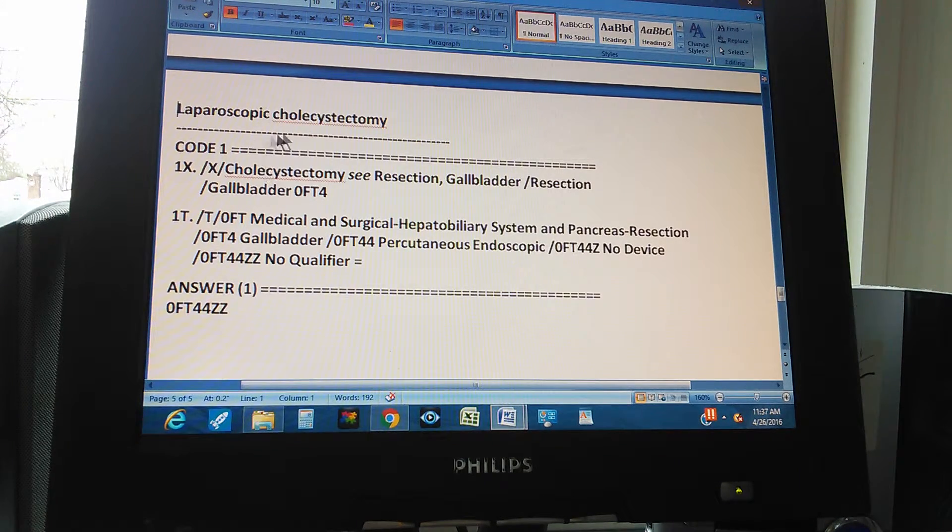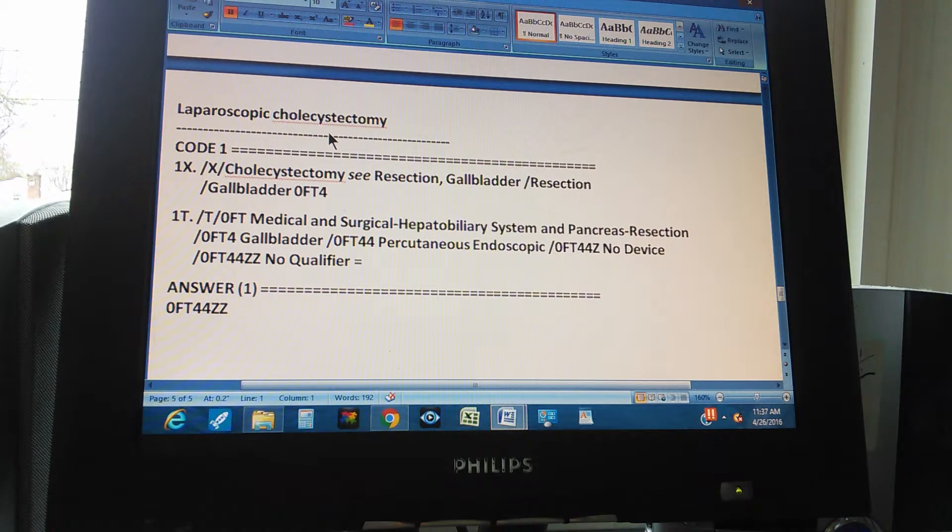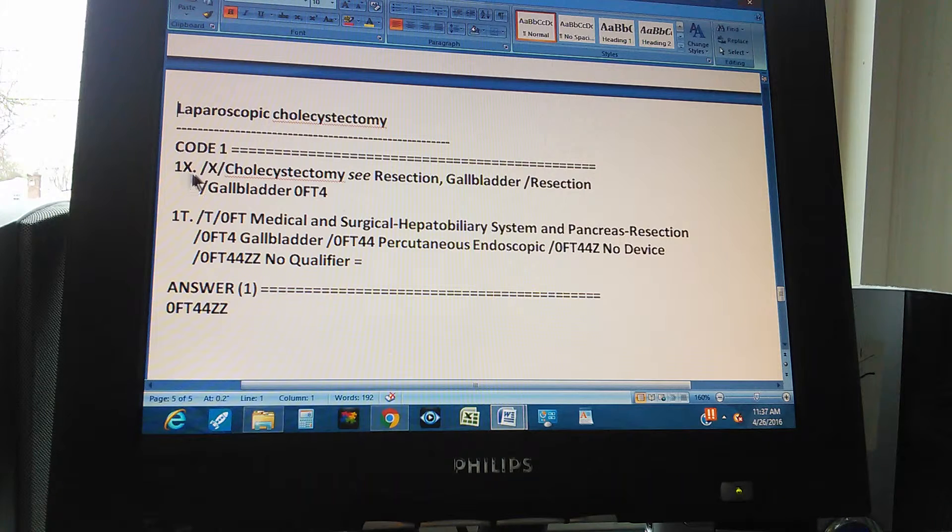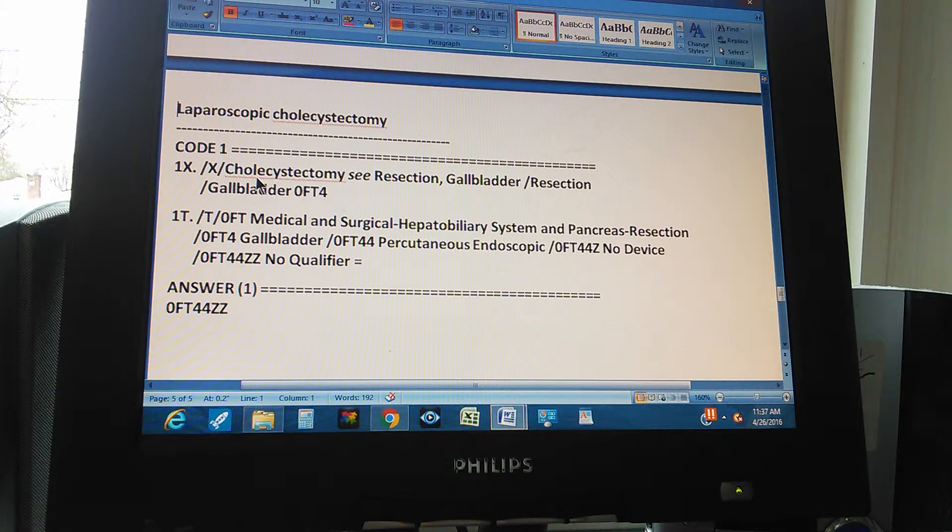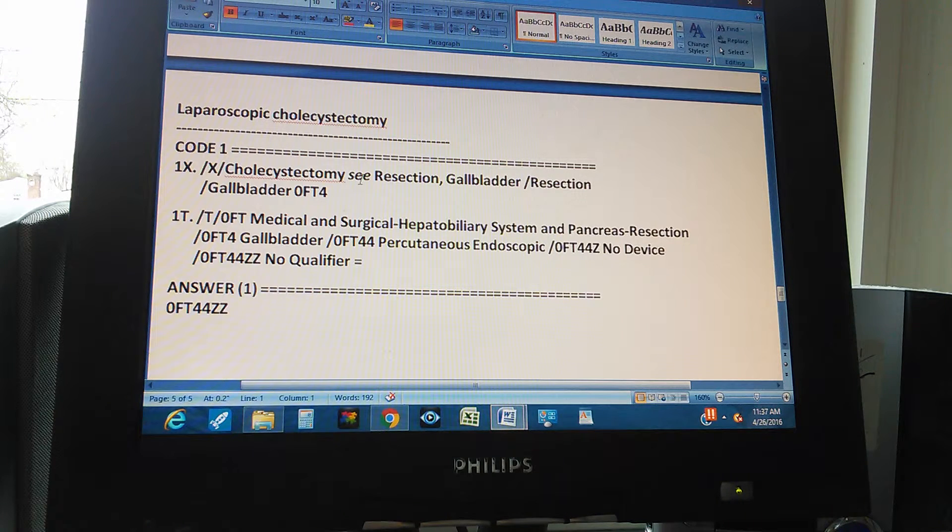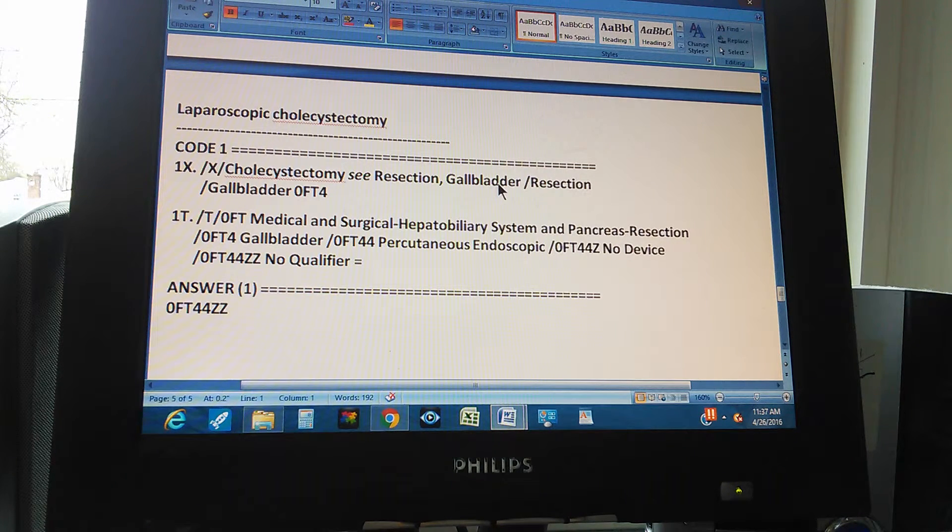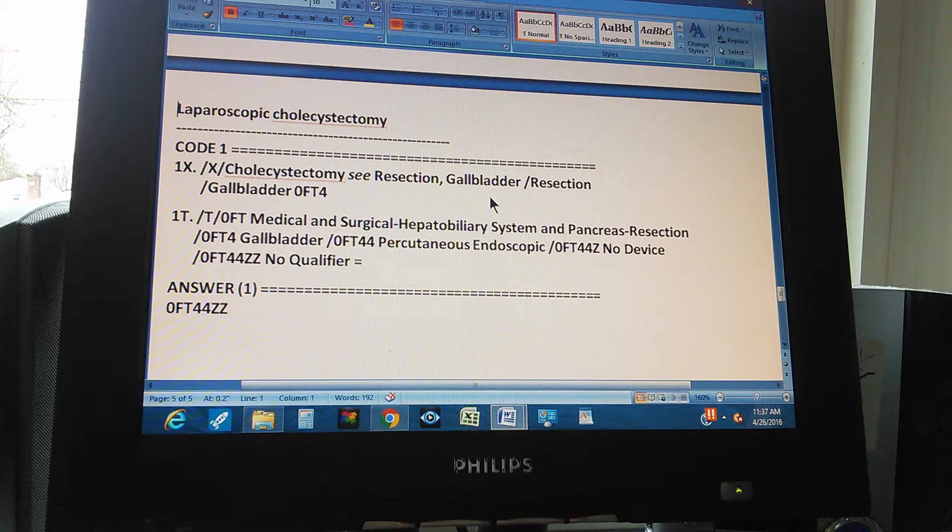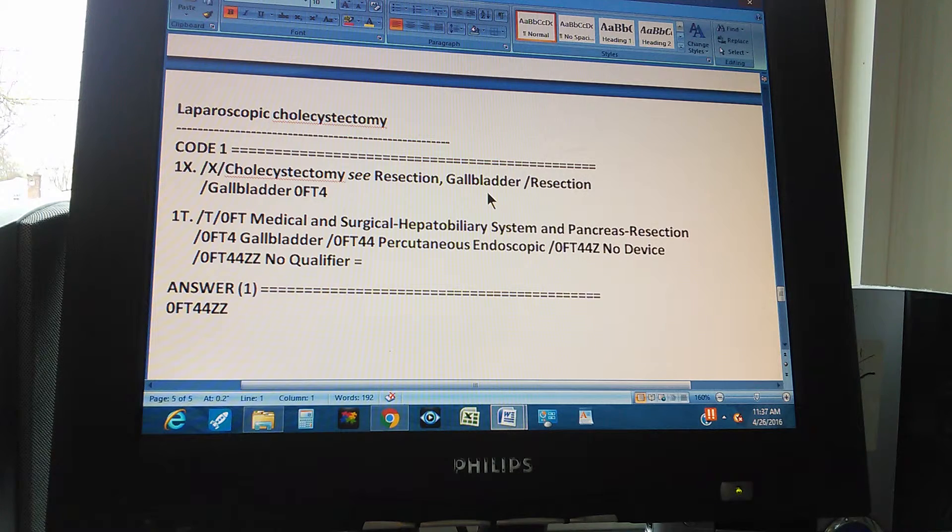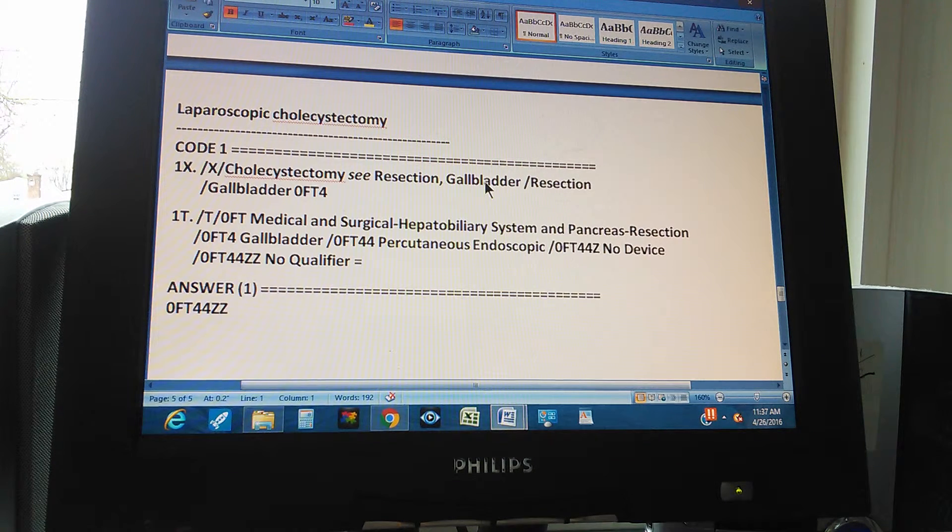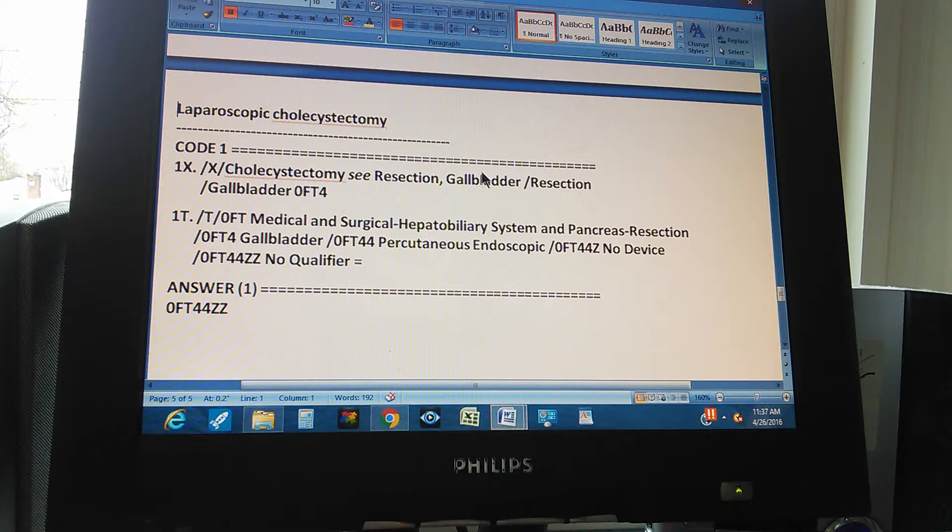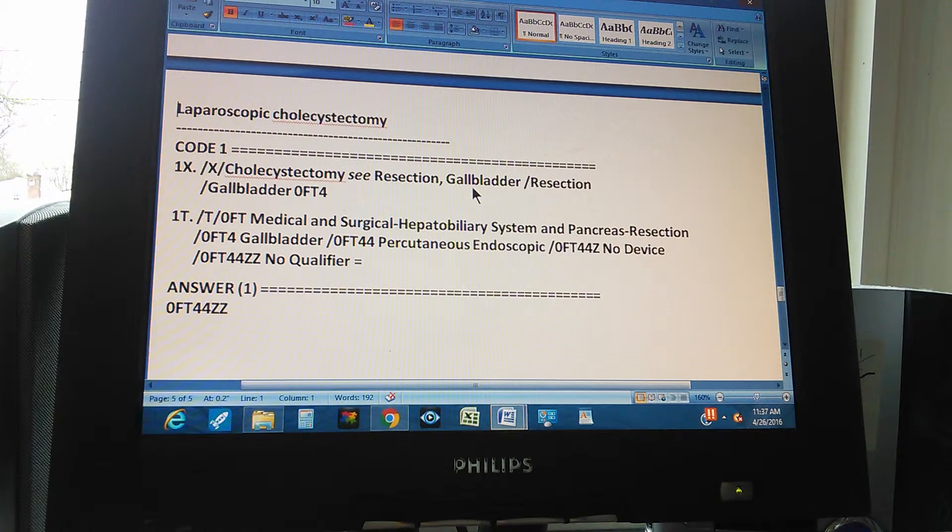This is the summary of the whole problem. The problem is a laparoscopic cholecystectomy. There's only one code, and code 1 through the index is found like this. First you go to index. Then you go to cholecystectomy. You go to cholecystectomy, and they ask you to see what? Resection gallbladder. Now, there's another part also that says excision of gallbladder. But since we explained before that this is not excision, because in the problem, it doesn't tell us part of the gallbladder, but just gallbladder.